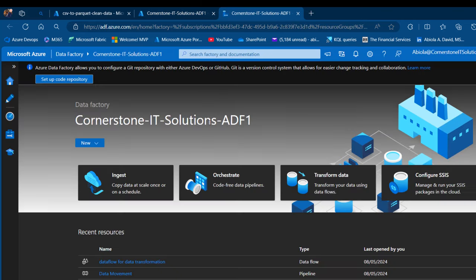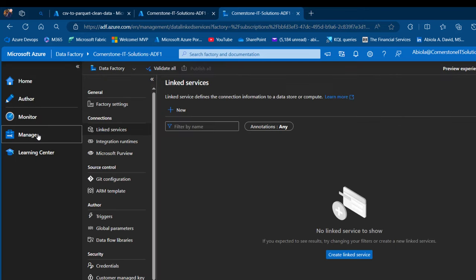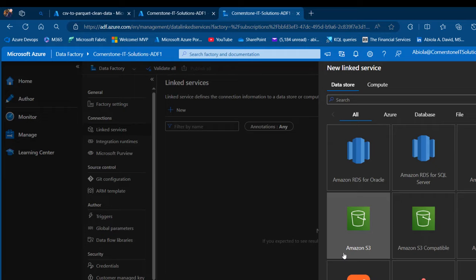In Azure Data Factory, I want to come to the Manage tab. I like to create linked service first before creating the dataset, so under connections I'm going to click on create linked service.